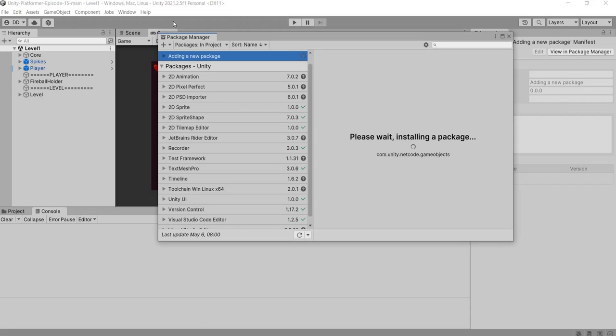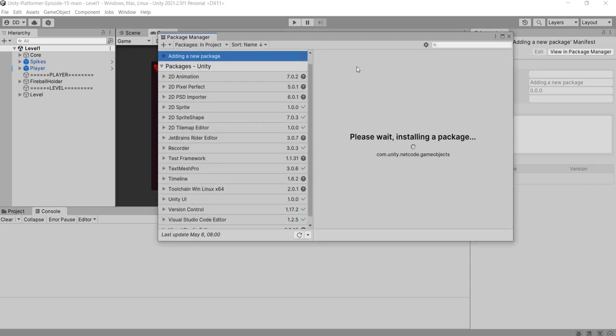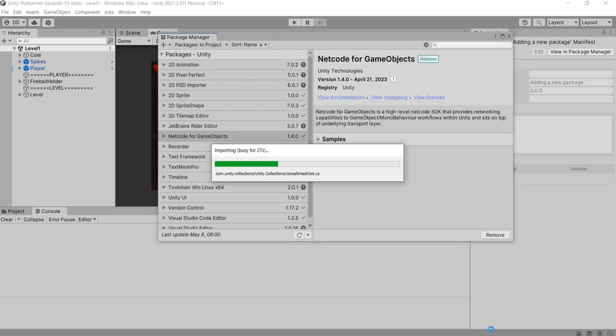To add by git url, similarly you need to click on the plus sign in package manager and select add package from git url. And paste the git url. Package has been downloaded and it will be installed.